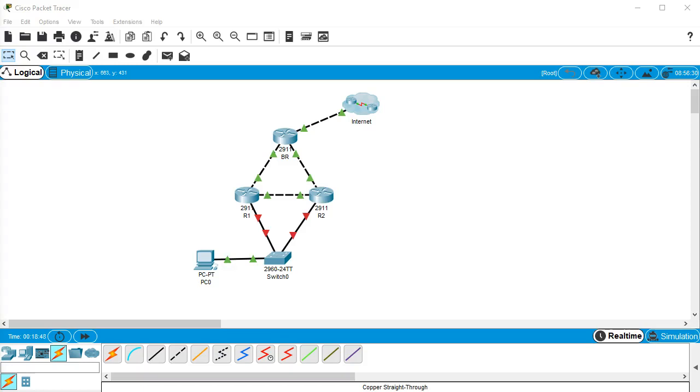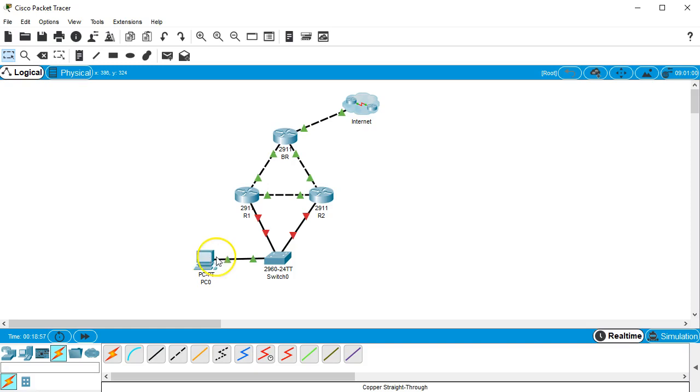All right, we're going to look at how to configure the Hot Standby Router Protocol, or HSRP. So I have right here a couple of routers and a switch and a PC, and they all connect out to the internet. And the only thing I have out there on the internet is the 8.8.8.8, and I want to be able to get to it.